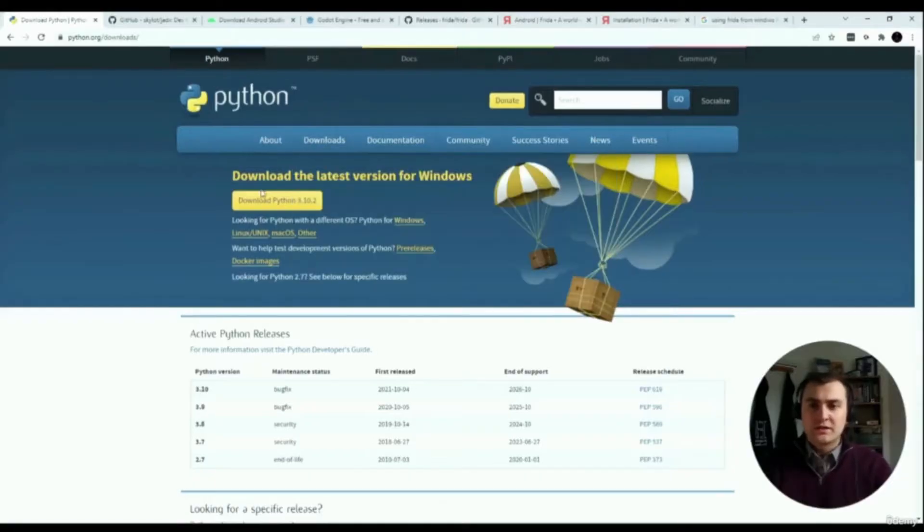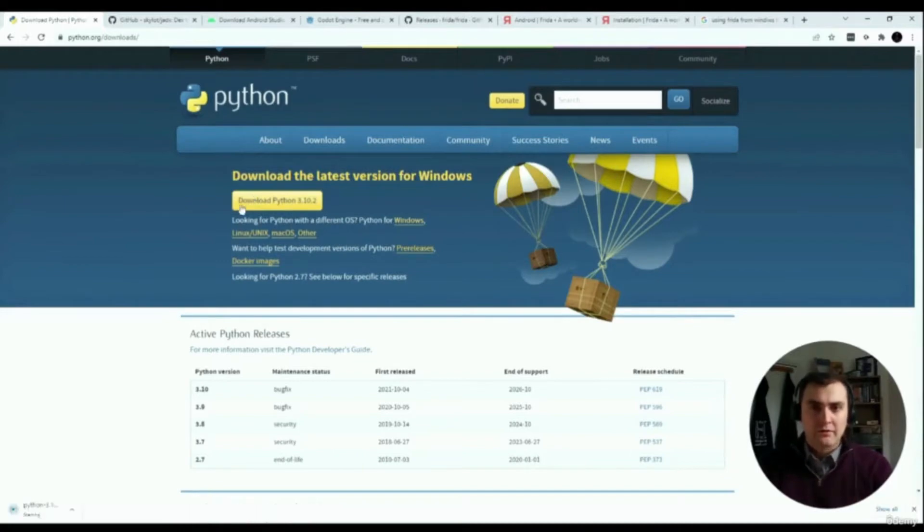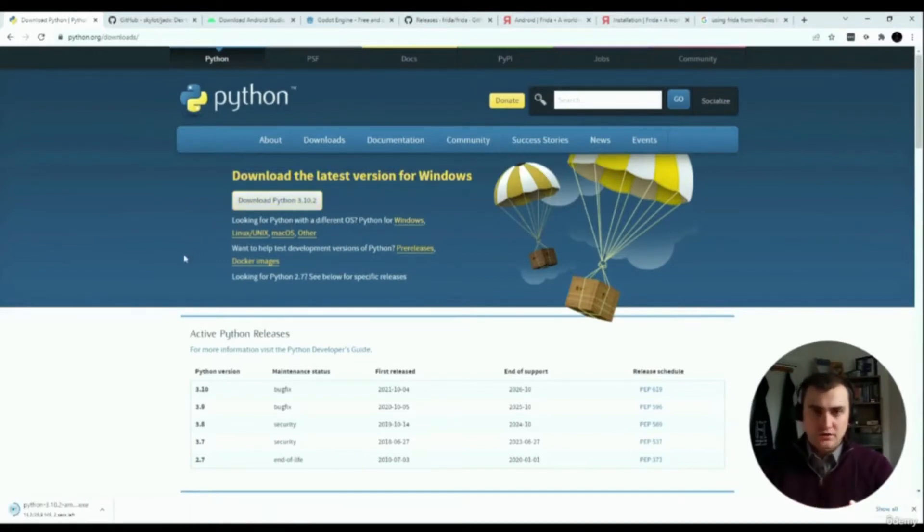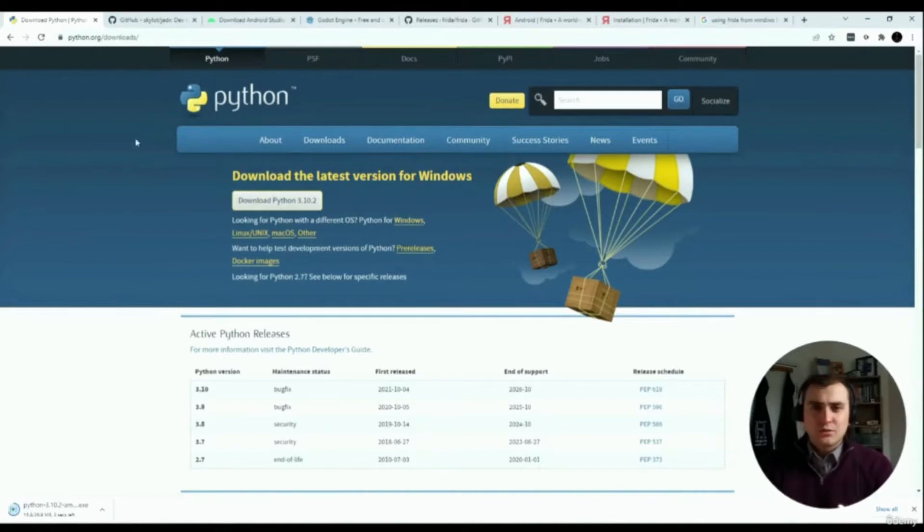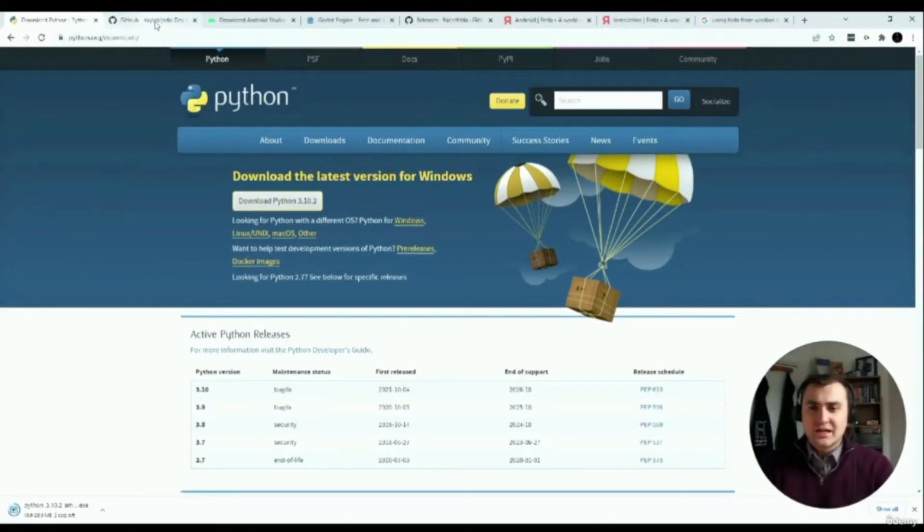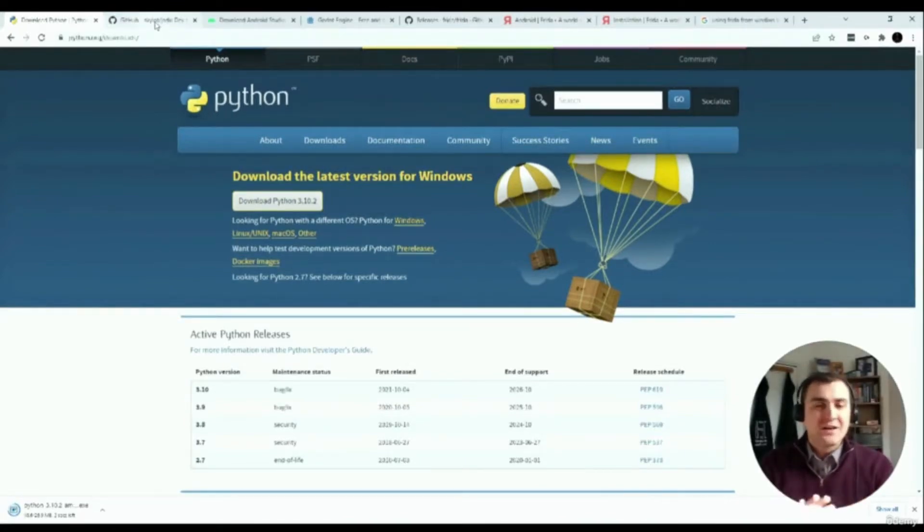This tool that we're going to download is Python, if you don't have it already, and we're just going to download the newest version of Python. I'm not going to go through the actual installation settings because it's basically as simple as clicking continue and moving on.